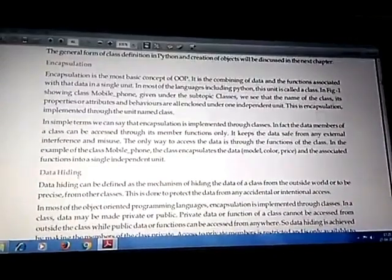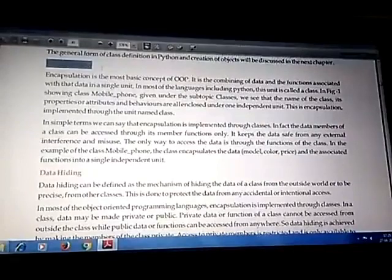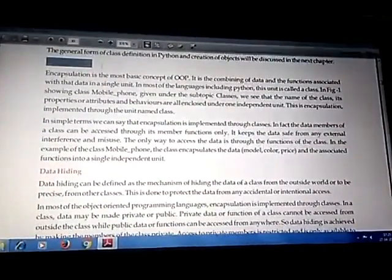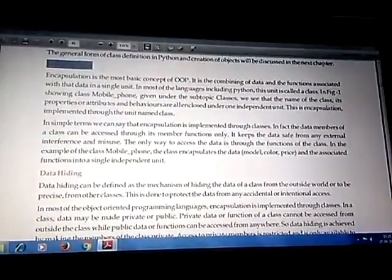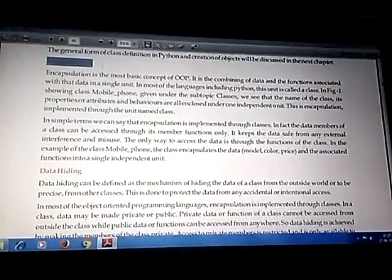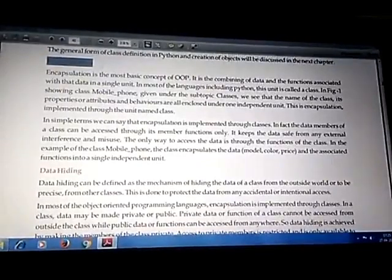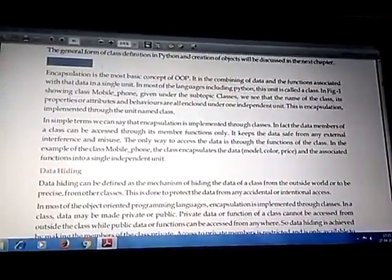The second concept is data encapsulation. Data encapsulation means that data and the methods or functions which use that data are kept together in a single unit. That single unit we call a class. A class contains both data and functions related to that same data. Wrapping data and functions into a single unit is called data encapsulation.